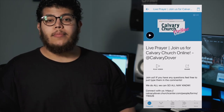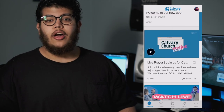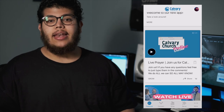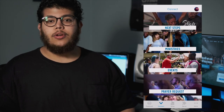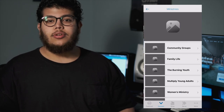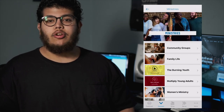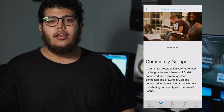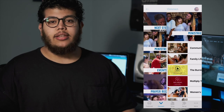At the bottom of the screen, on the next tab over, you'll find the Connect tab. This is where you will find our ministries, community groups, and just ways to be connected, especially on Sunday morning.